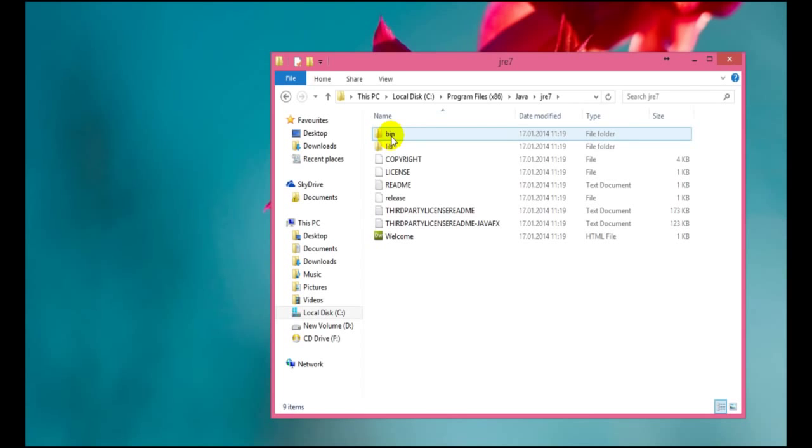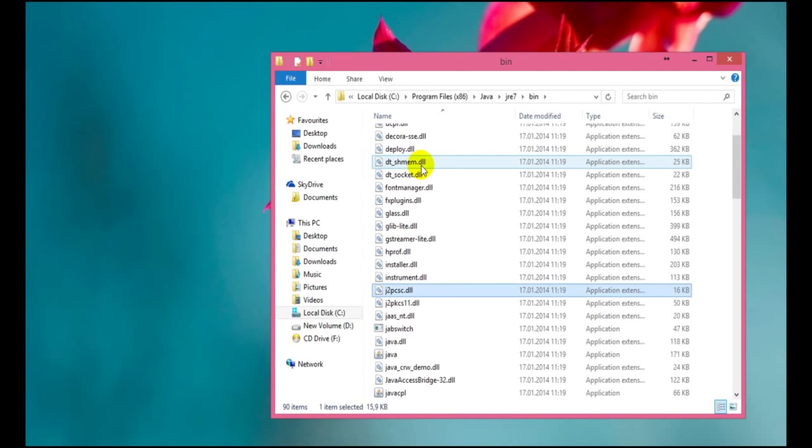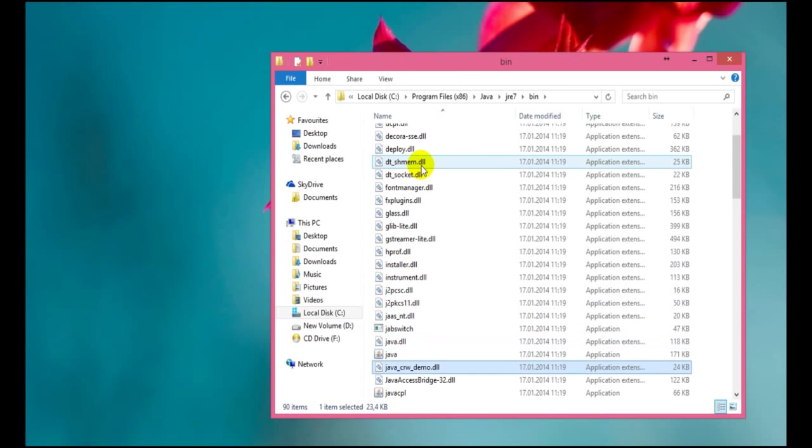After this we go to a folder called bin. And we need to find it here, Java cPanel. So we just try to find it here.